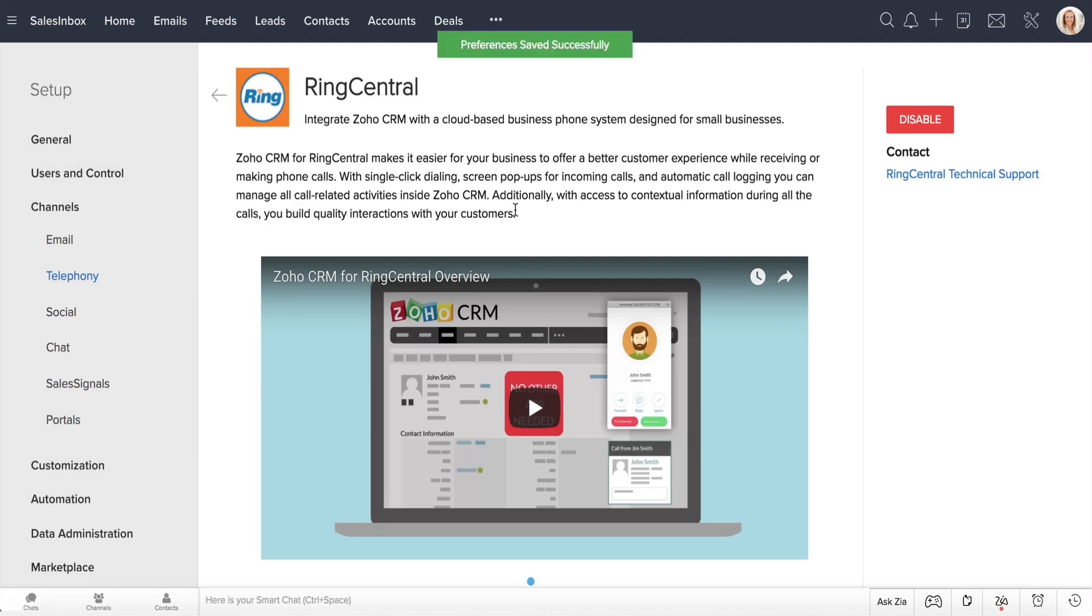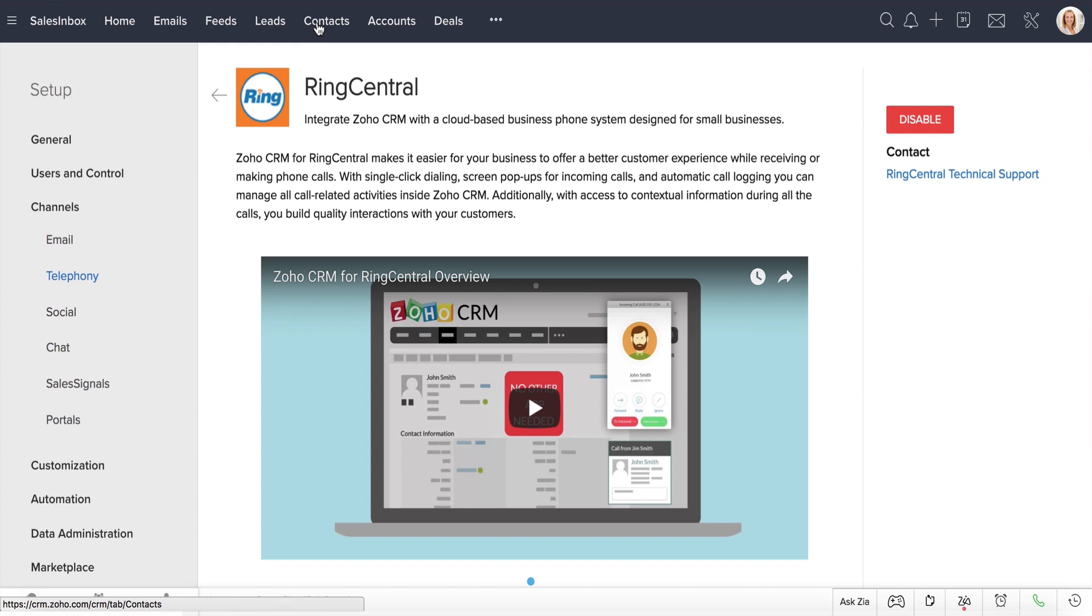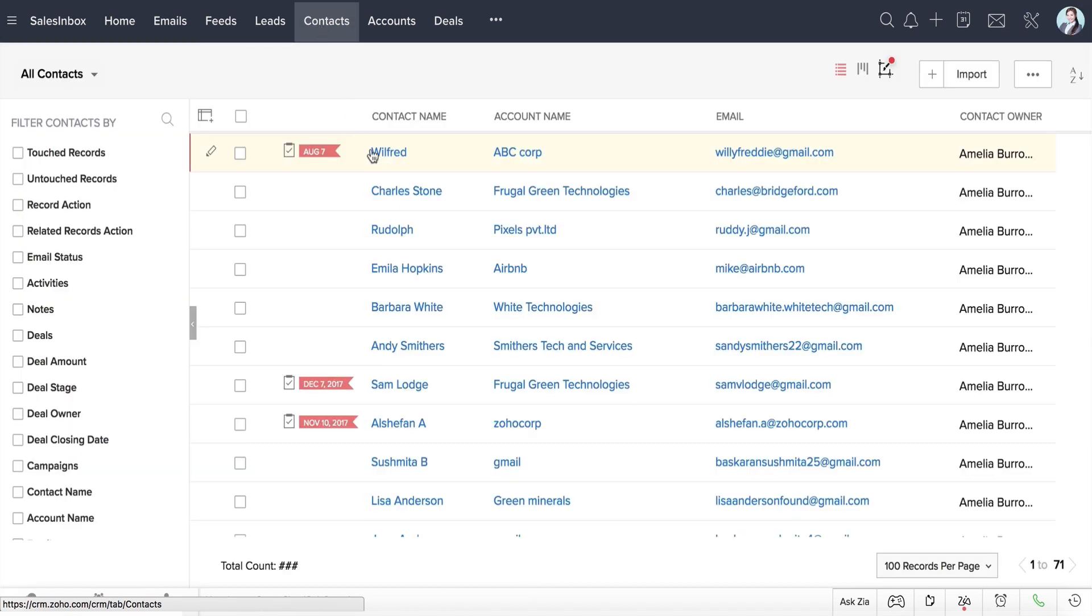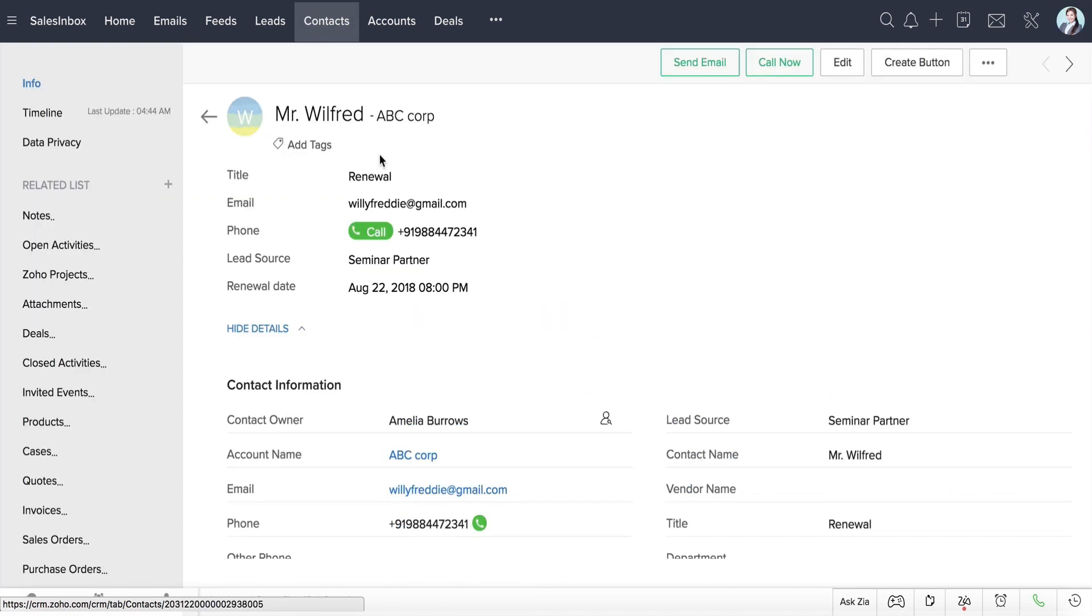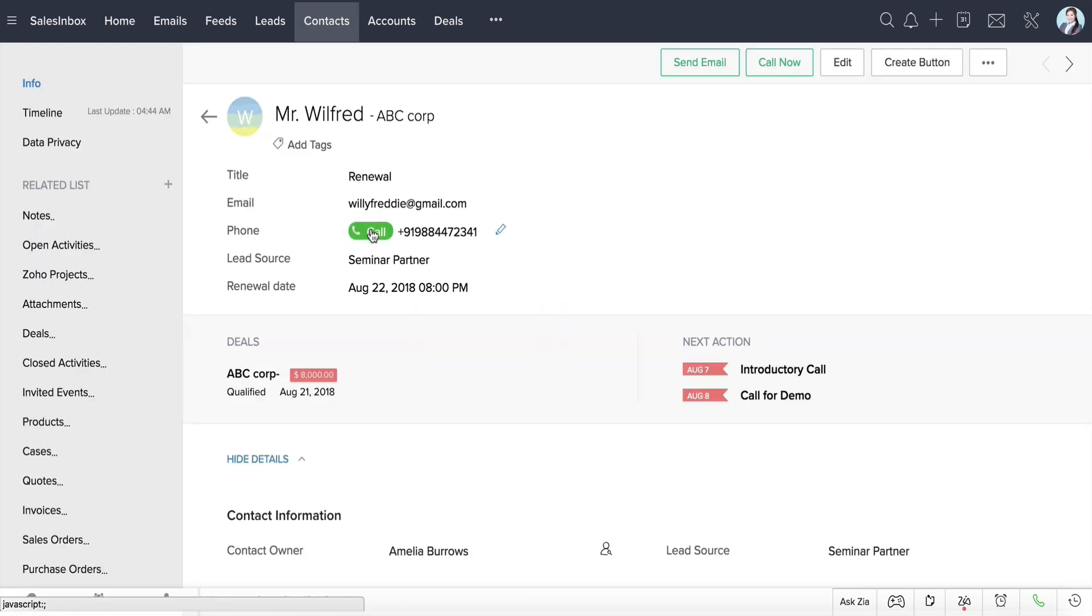Let's now look at the integration in action. When Natasha wants to make a call, she goes to the Contact Detail page and uses this call icon. That's it!